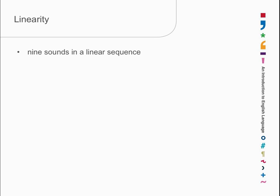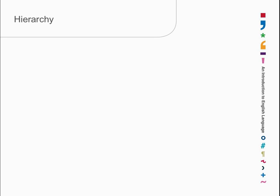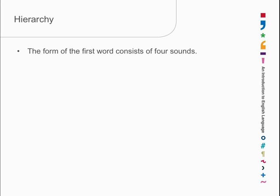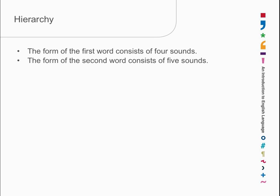But, there are also two words, and they're in a linear sequence. Mary comes before swims. So, we have two sorts of linear sequence. We have a linear sound sequence, and we have a linear word sequence. At the same time, we also have a hierarchy. The form of the first word is that it consists of four sounds. So, the word Mary has a form. It has an internal structure, which is that it consists of four sounds. The second word, of course, has an internal form. It consists of five sounds. So, this is hierarchical, and it's linear at the same time.